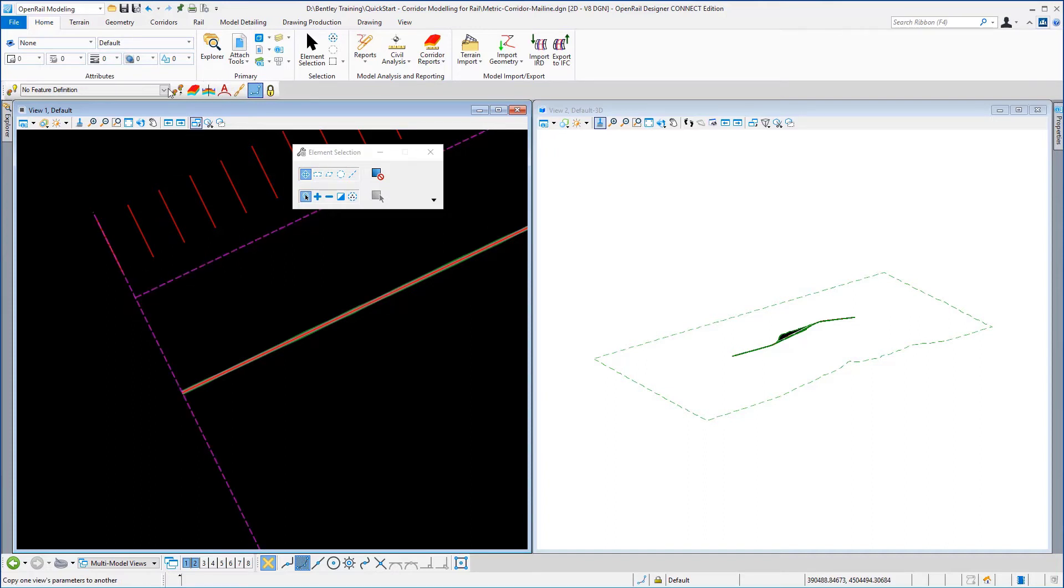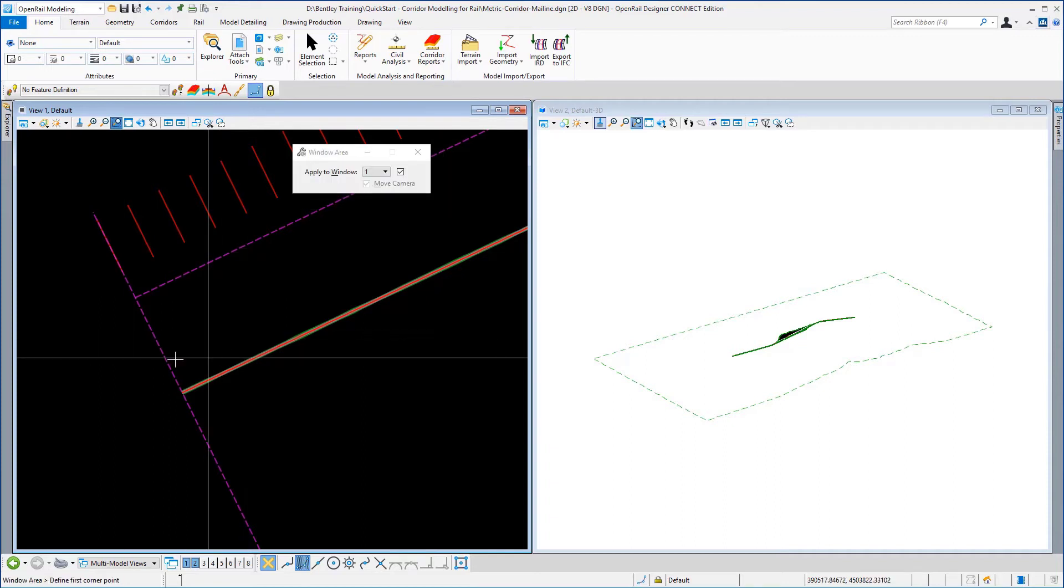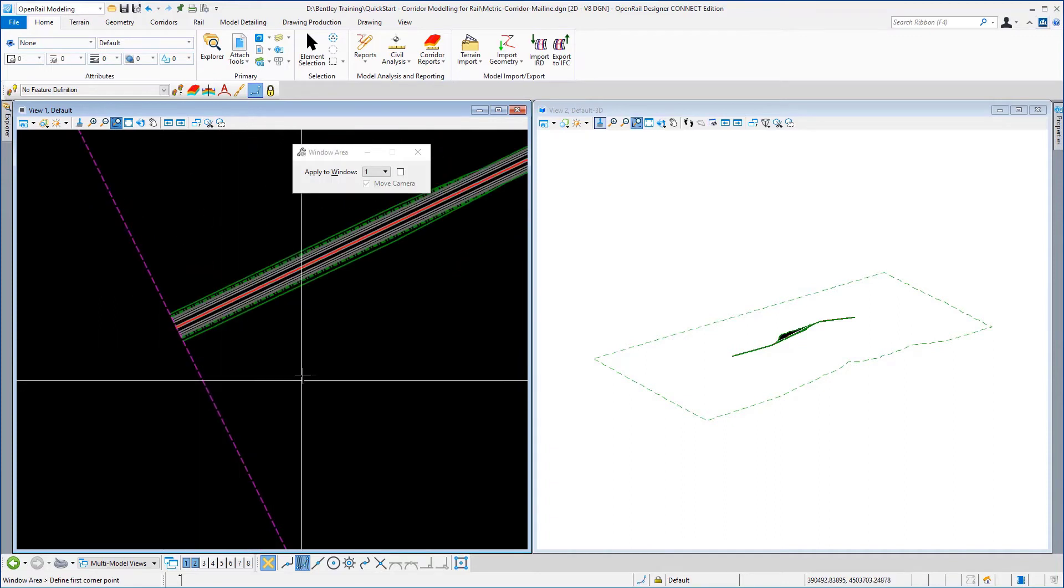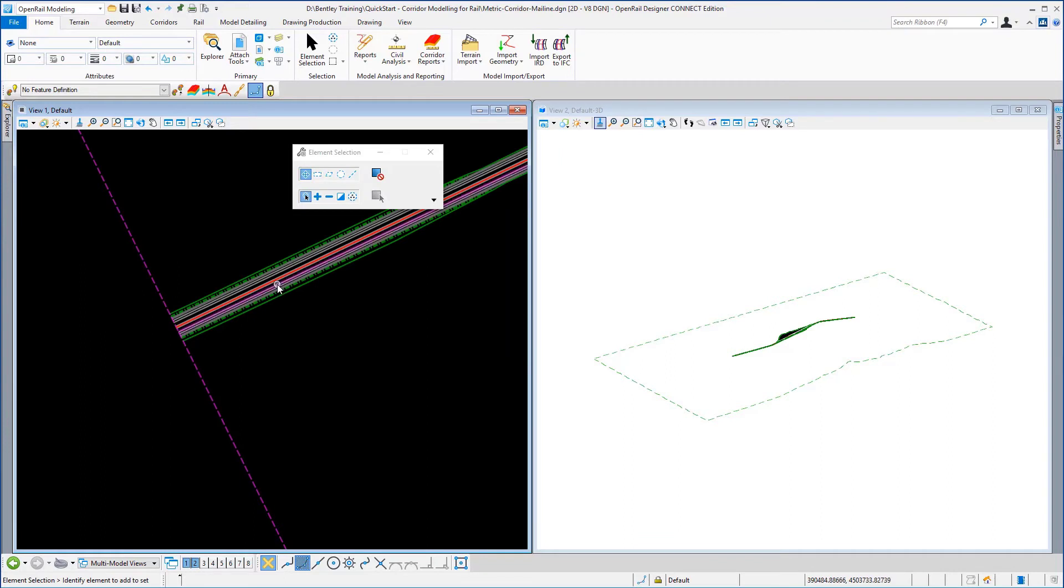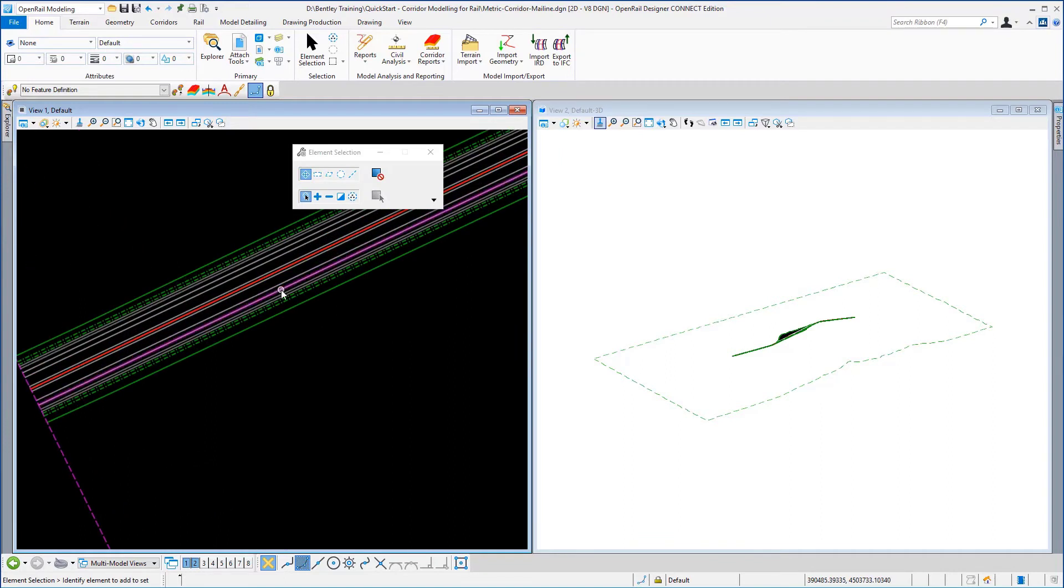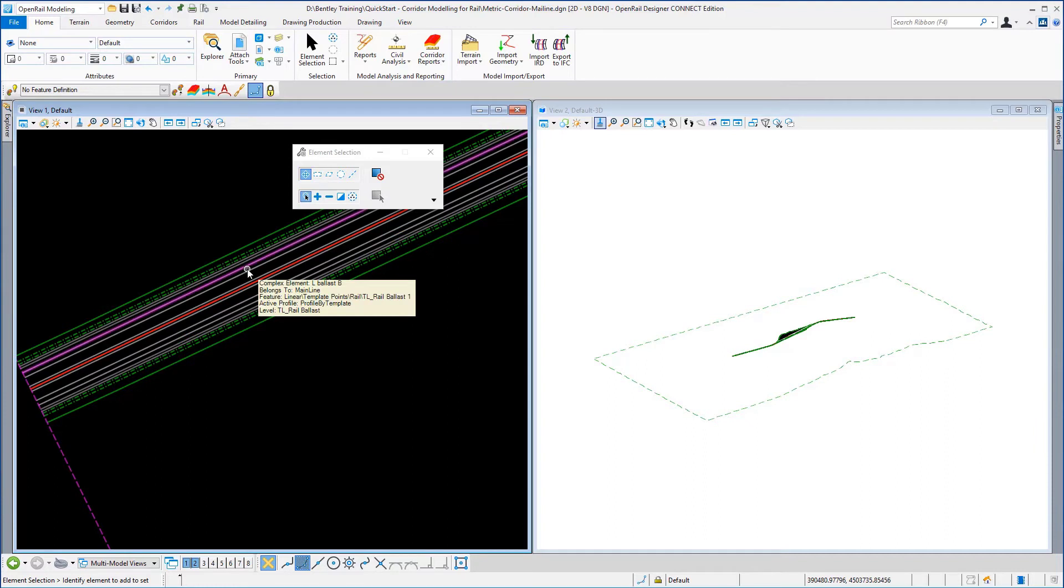You've also got this object here which represents the template drop handle and if I window in a little further into the corridor you will see these linear features. These are the linear features that are generated from the template points from the template itself.